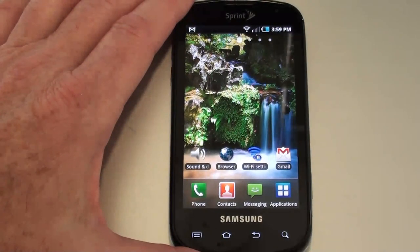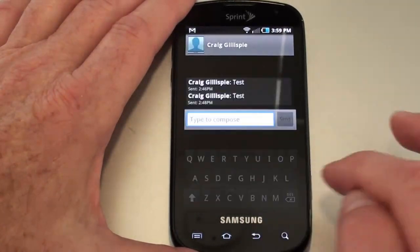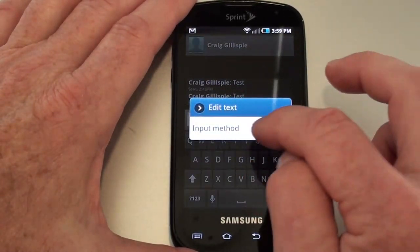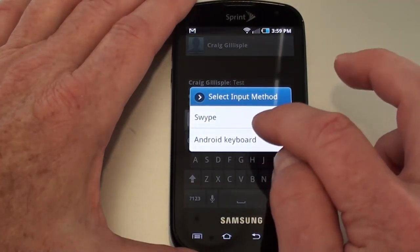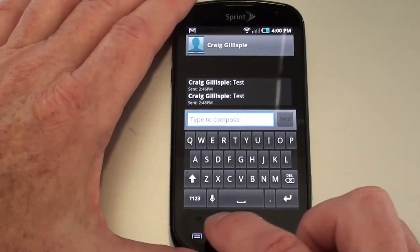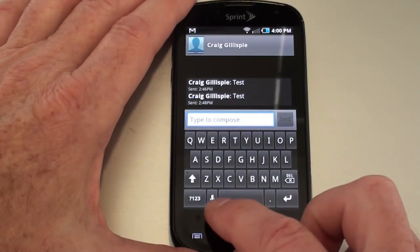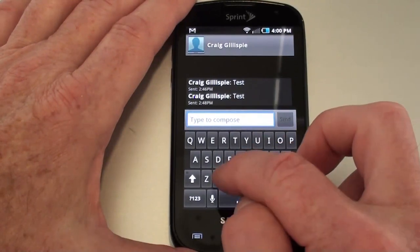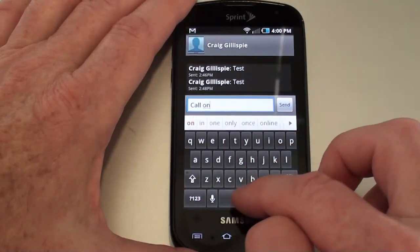Let's take a look at the text input methods available on the Epic 4G. We'll go into messaging. Holding down on the editor will open up your input method, and you can see we have Swipe as well as the Android keyboard. Sticking with the Android keyboard, you can see we have speech to text down here in the lower left-hand side. Nothing new or exciting about the keyboard itself.